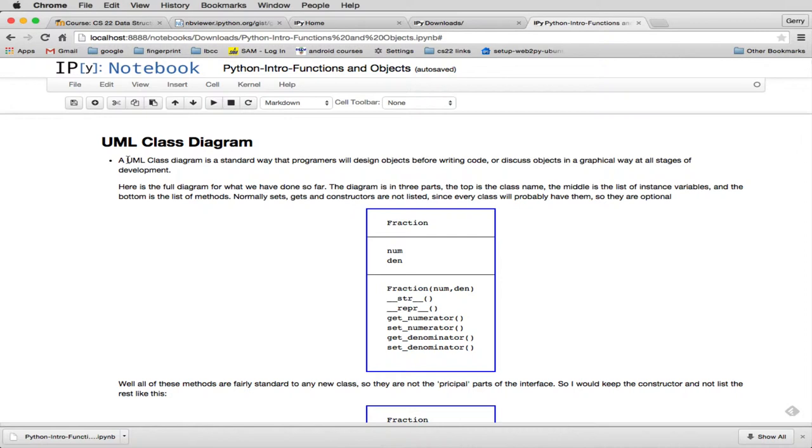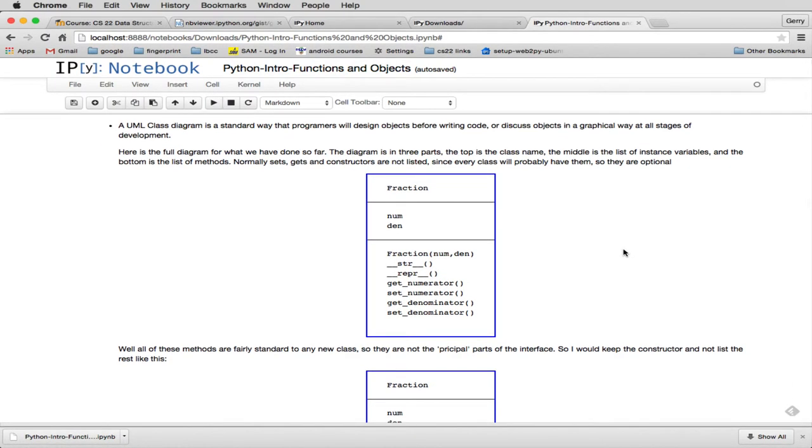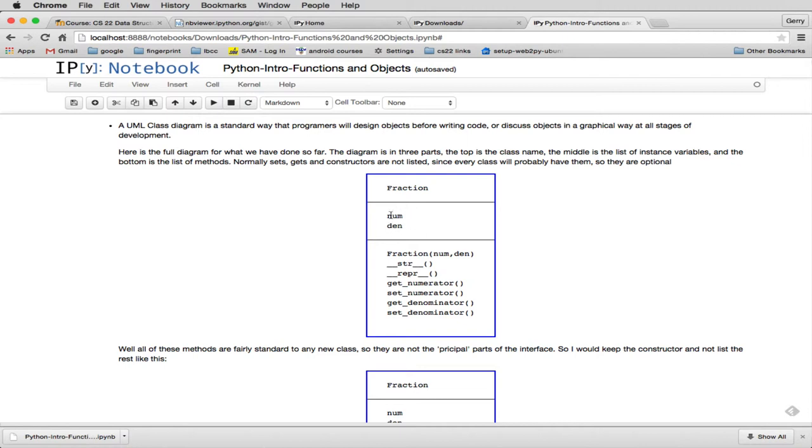So when you draw a UML diagram, you usually draw three parts. The first part is just the name of the class, and the last part lists the methods, which is the interface to the class, and then the middle part is just the data that you're going to store in the class. These are usually private of the class, so that normally people access these by going through the methods. But it's a really simple diagram.